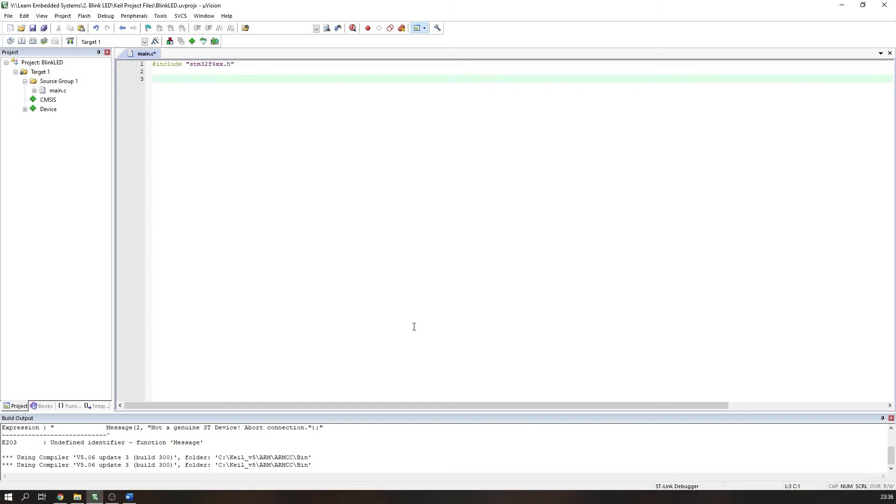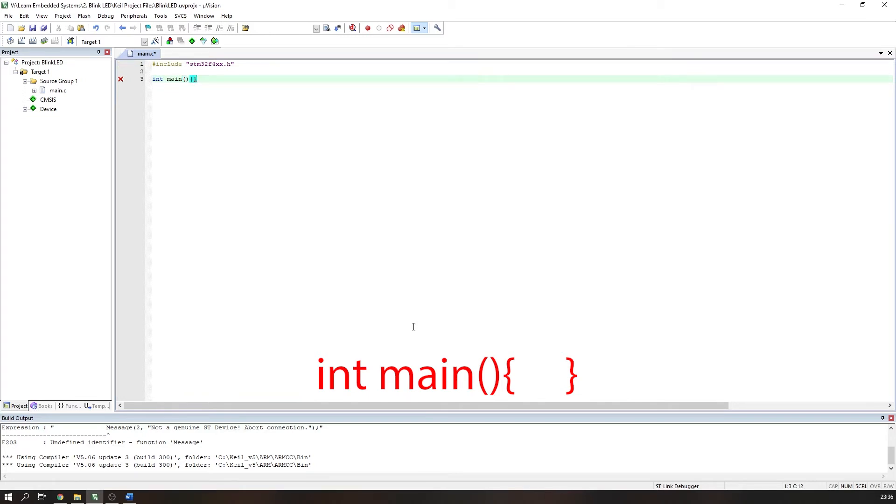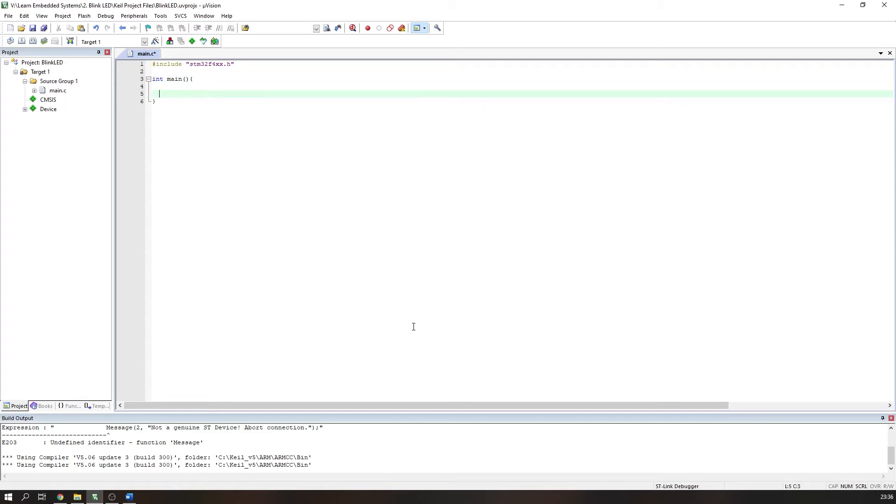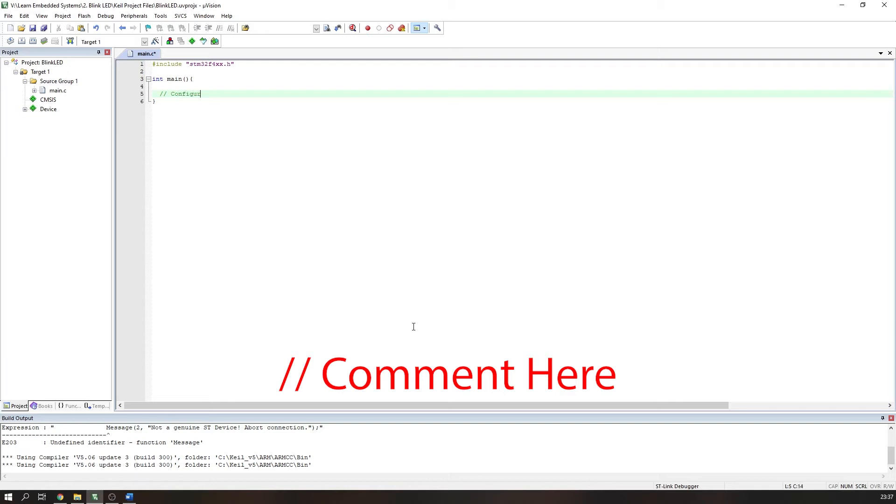Then we need to write our main function. This is written using int main, open and close parentheses, followed by open and closed braces. The main program code goes between the braces of the main function. We can add comments to our code by using a double forward slash. It's always important to comment your code to tell a reader what it does. This is especially important if you're watching this for a school assignment, as marks will most likely be allocated to code documentation.